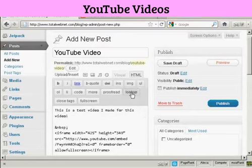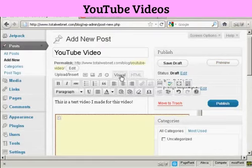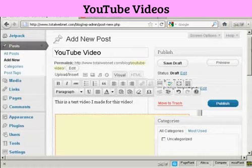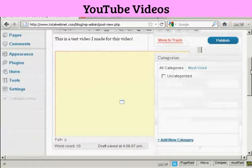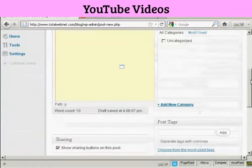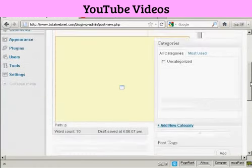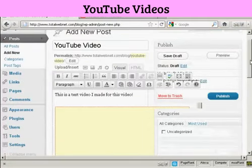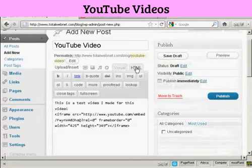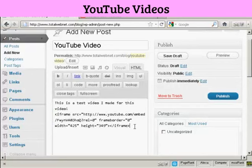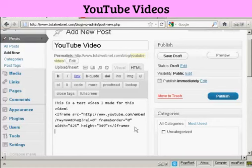And if I wanted to add any more information in, I can come here to Visual, and it's already got it marked out. So I can add some other stuff in if I want, or I can enter it underneath the HTML code. If you're familiar with HTML code, you can simply type it in.